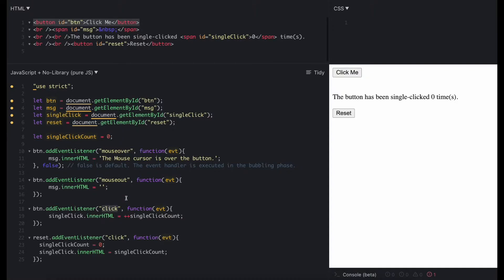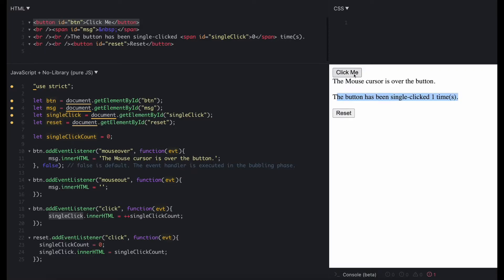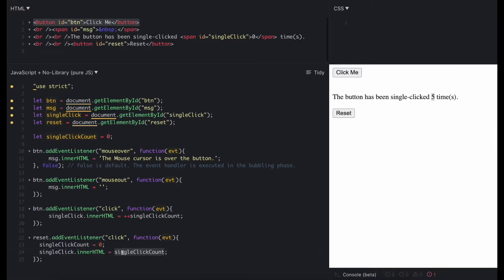When the click event listener is fired on the button, the anonymous function executes and it adds one to the single click count, takes that value and displays it in the innerHTML of the single click span. So if I click the button, we now see that the button has been clicked one time. And if I click it a few more times, each time the click count is incremented. Finally, I've bound a click event listener to the reset button, which will reset the single click count to zero and then set the innerHTML property of the single click span equal to the reset value of zero for the counter. So if I click the reset button, the counter goes back to zero.